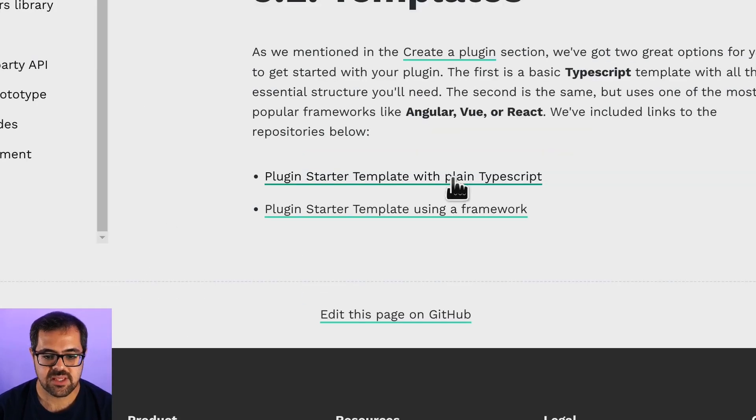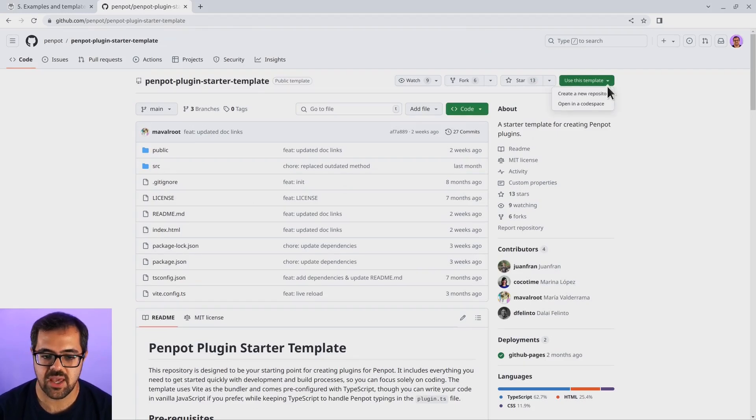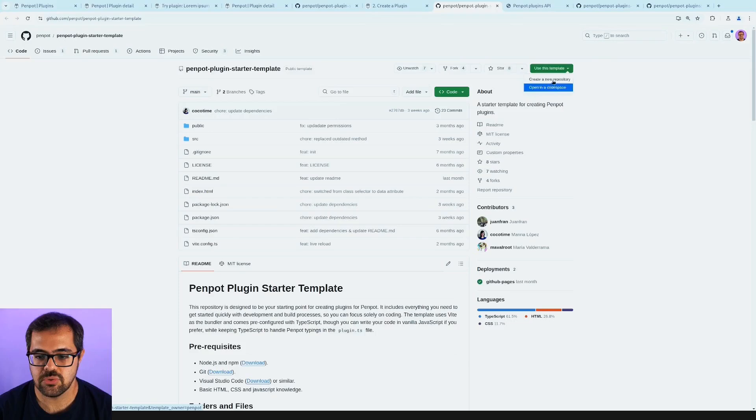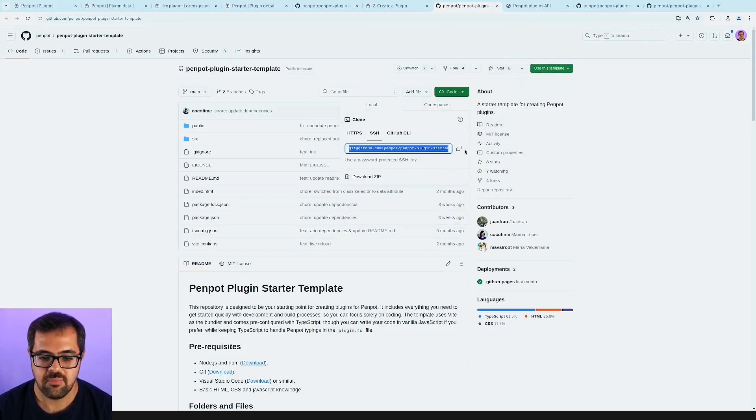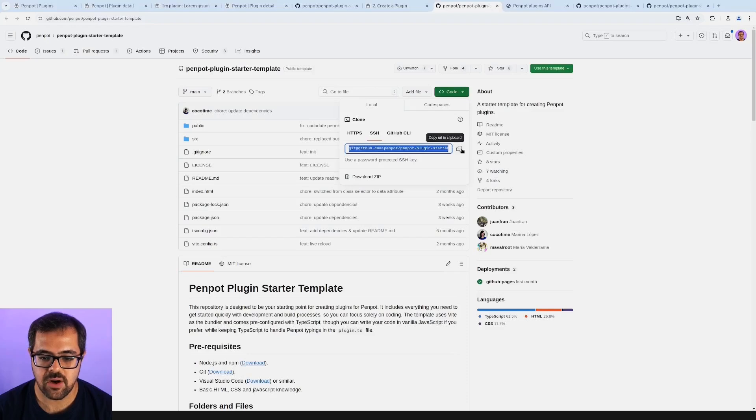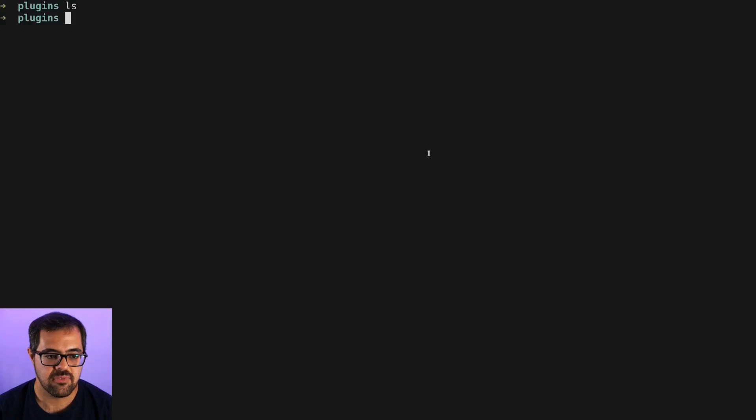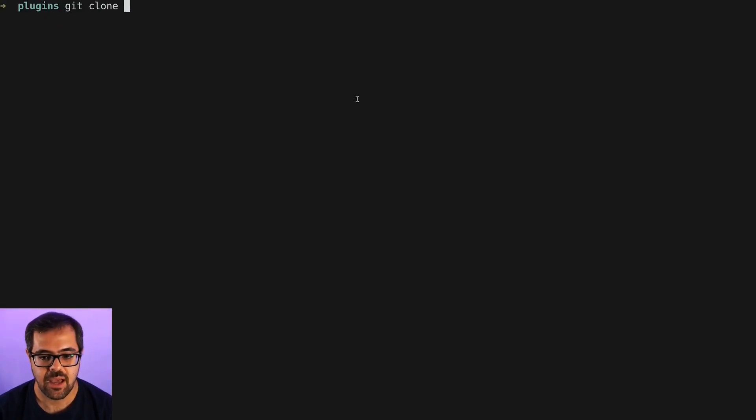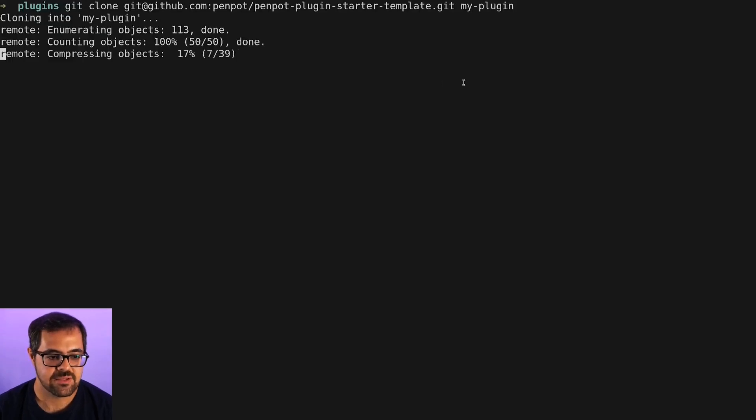This is a starter template that we have created. You can use the GitHub template to create a new repository already using this plugin template. But I'm going to clone the repository in order to create the plugin. The first step is just cloning the template. I'm going to call it something fancy, like my-plugin.